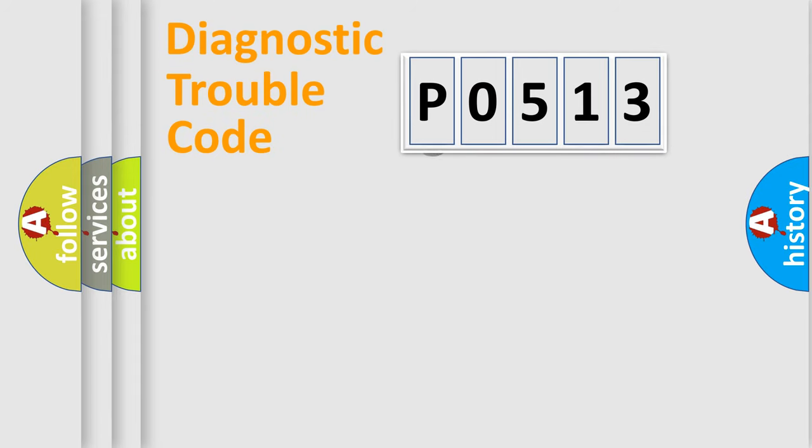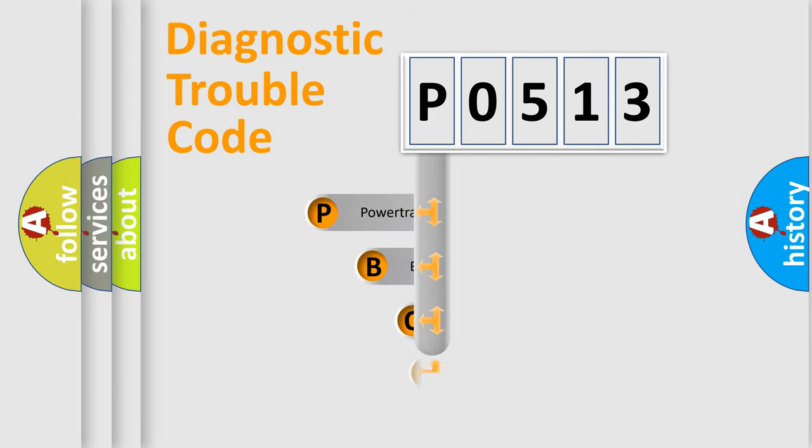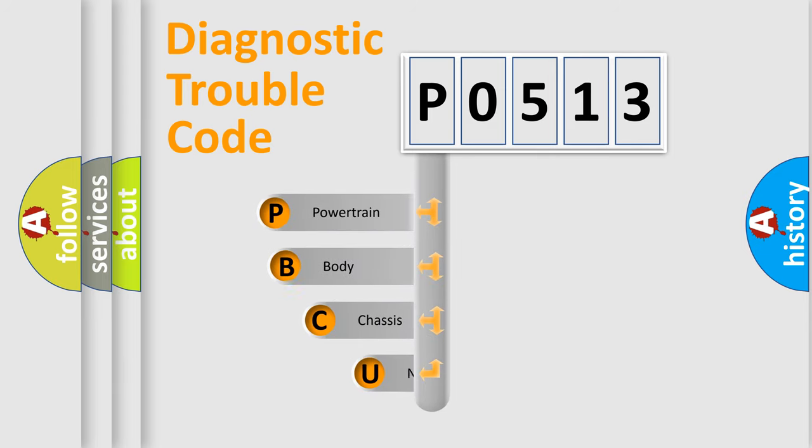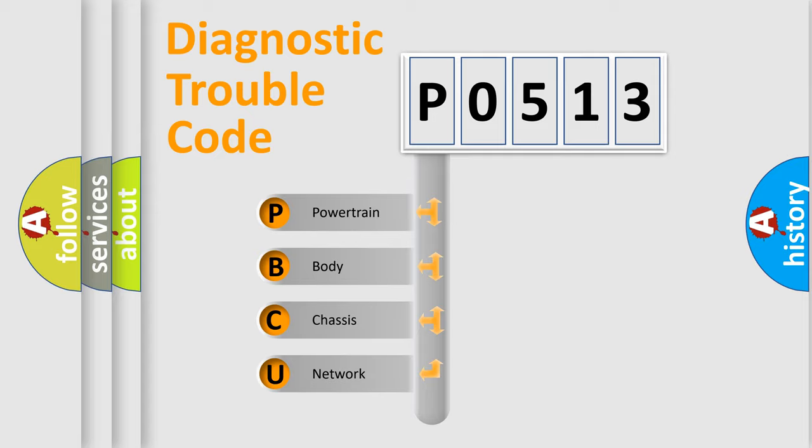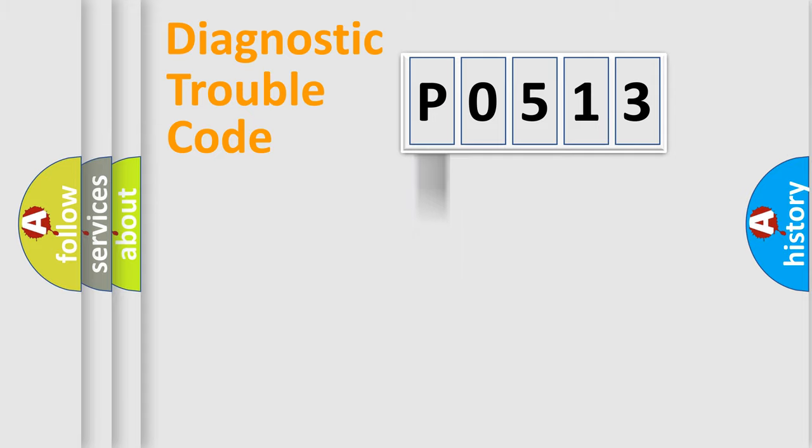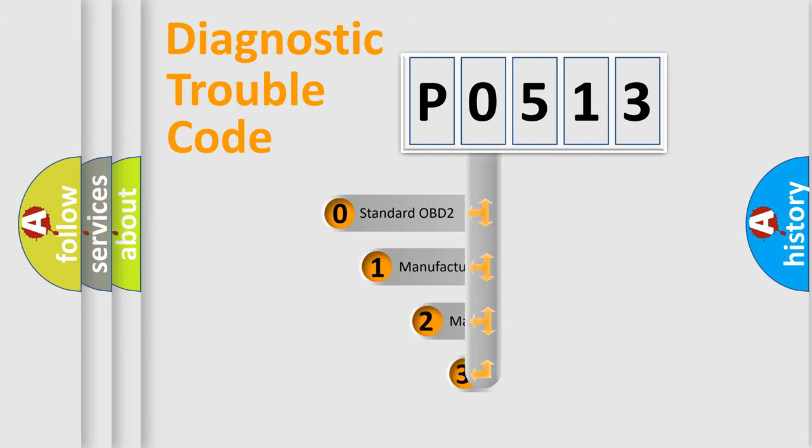First, let's look at the history of diagnostic fault code composition according to the OBD2 protocol, which is unified for all automakers since 2000. We divide the electric system of the automobile into four basic units: powertrain, body, chassis, and network. This distribution is defined in the first character code.